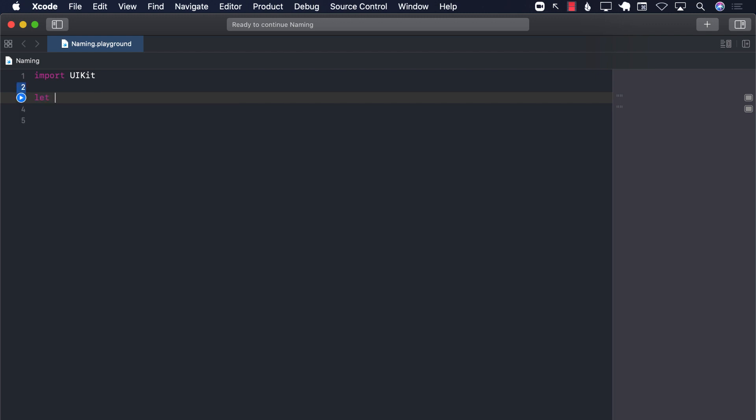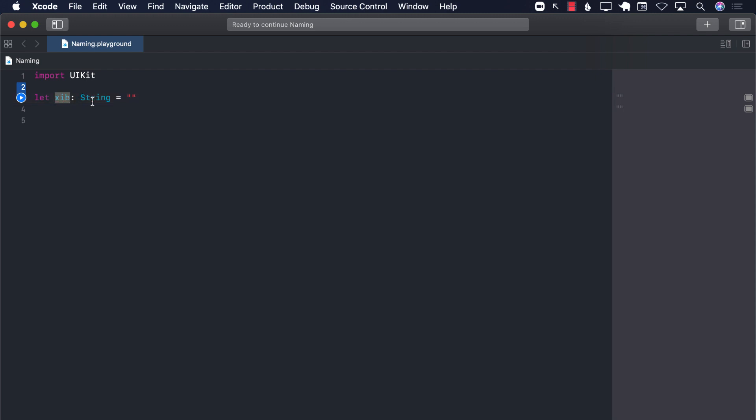If you create a variable called XIB string something, now XIB is something in Swift, something in iOS development. So whenever somebody reads this variable, XIB, they will think about, oh, this is like a fancy zip file. So it's always a good idea not to use these variable names.